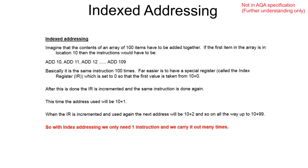The last one is indexed addressing. Imagine we have the contents in an array of 100 items to be added together. If the first item in the array is in location 10, then the instructions would be ADD 10, ADD 11, ADD 12, and so on. Basically it's the same instruction 100 times.